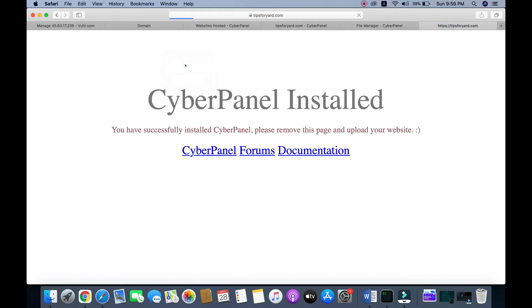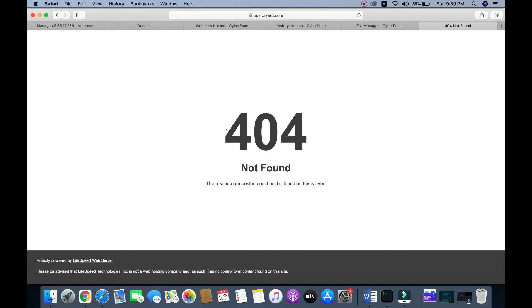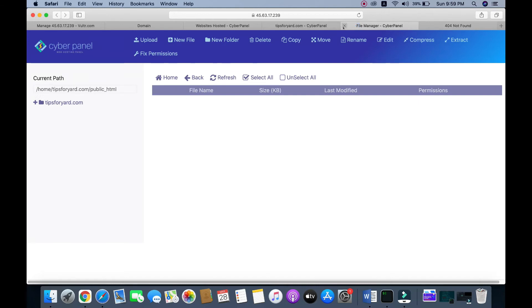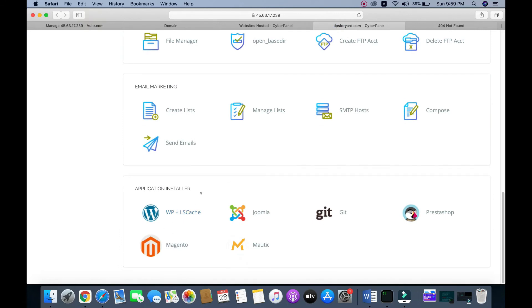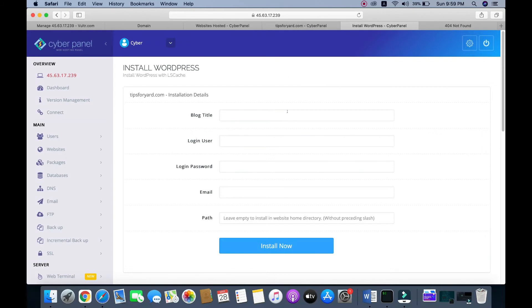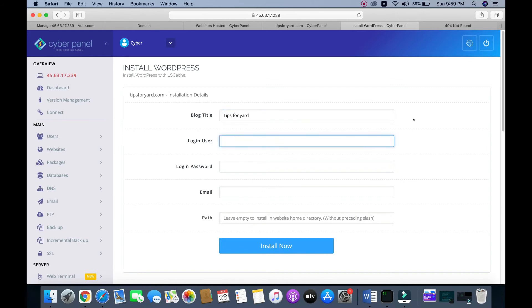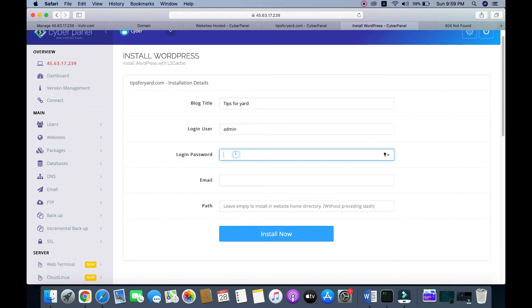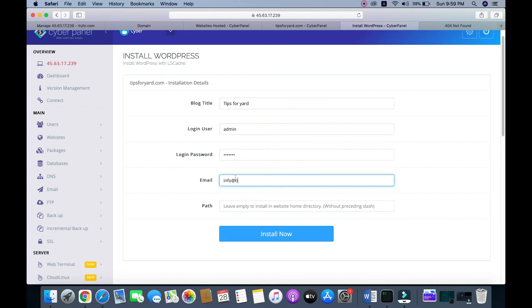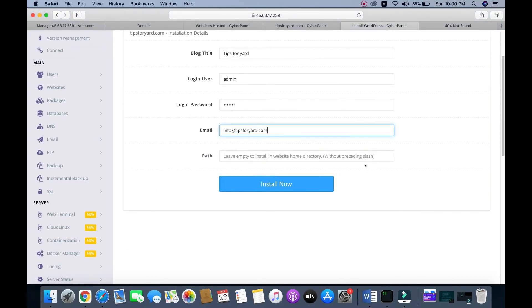Remove the file and try to reload the page — there is nothing in the folder now, so we need to install WordPress. Click on the WordPress installer. Enter the blog title as 'tips4yard', set the login username and login password, and enter the email as info@tips4yard.com. Leave the directory field empty to install into the root folder.